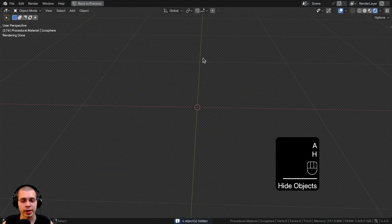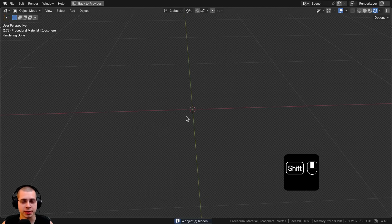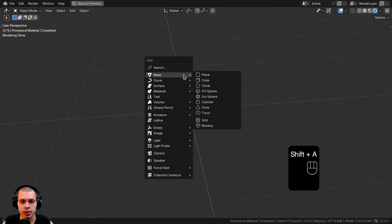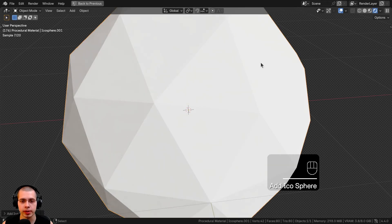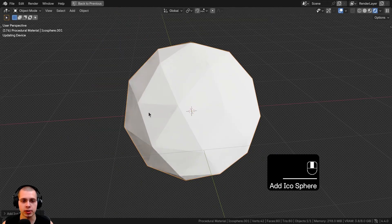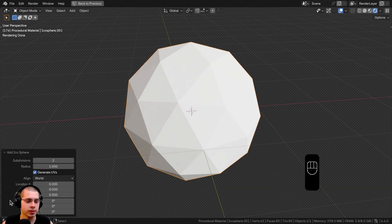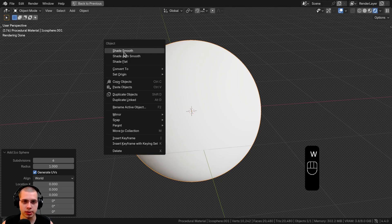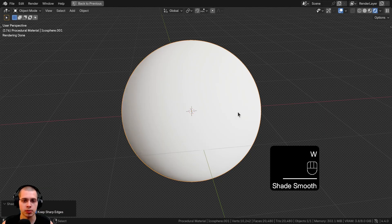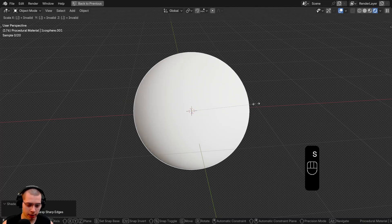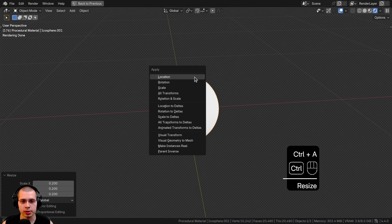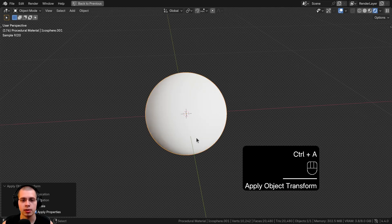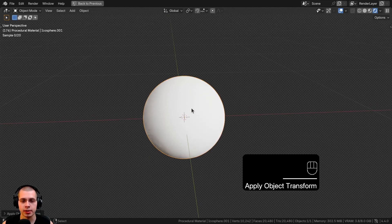First I'll show you what I have set up in the 3D viewport. I went to the Add menu, went to Mesh, and added an icosphere because I wanted to add this to a spherical object. On the Add Icosphere settings I turned the subdivisions up to 6 so it's nice and smooth and round. Then I used the Object Context Menu to shade it smooth, scaled it down by 0.2, pressed Ctrl+A, and applied the scale.